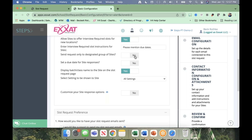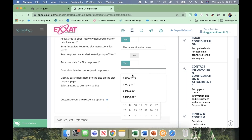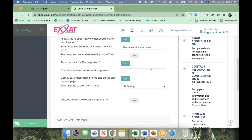If you want to set a due date for site responses, say yes. Remember, this is not when the link expires — it's just a visual reminder that you would like to hear from them by a certain date. Your sites will see this. 'Display the batch or class name to the site on the slot request page' allows the site to see which class of students it is. If you've already named the session with the batch name — like 'CE1 Class of 2022' — that would be repetitive since 'Class of 2022' is the batch name too, so you might want to say no to that.